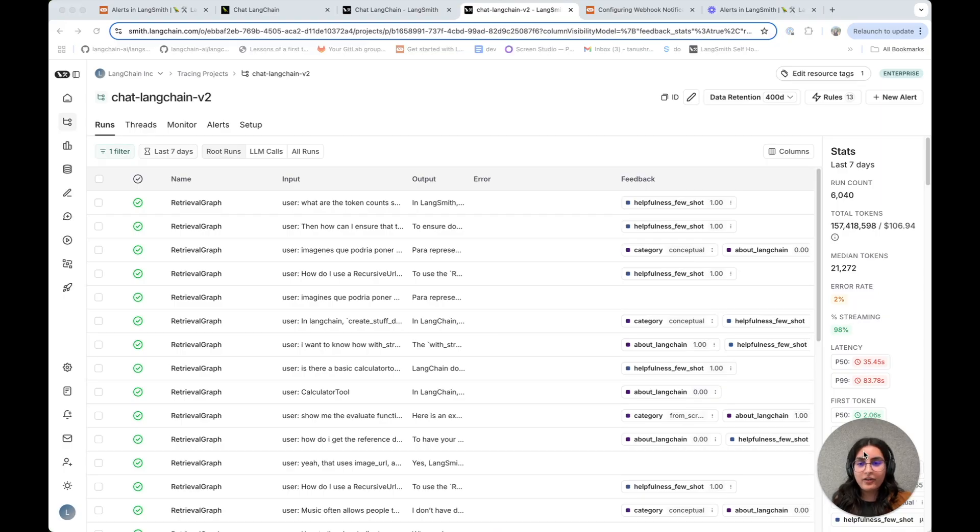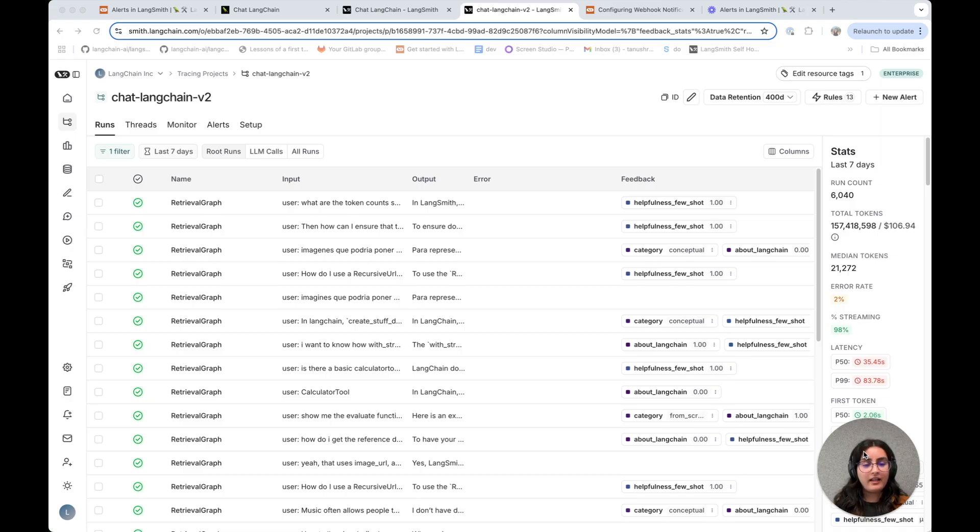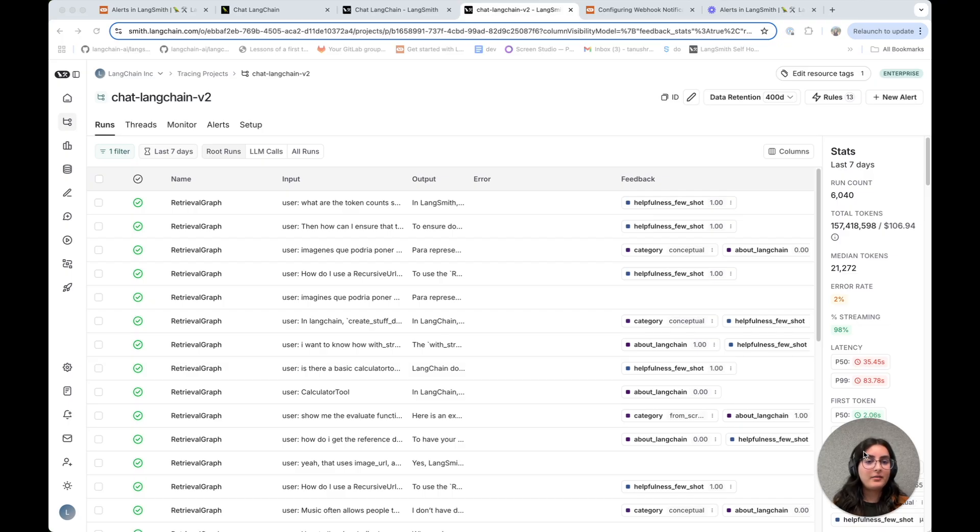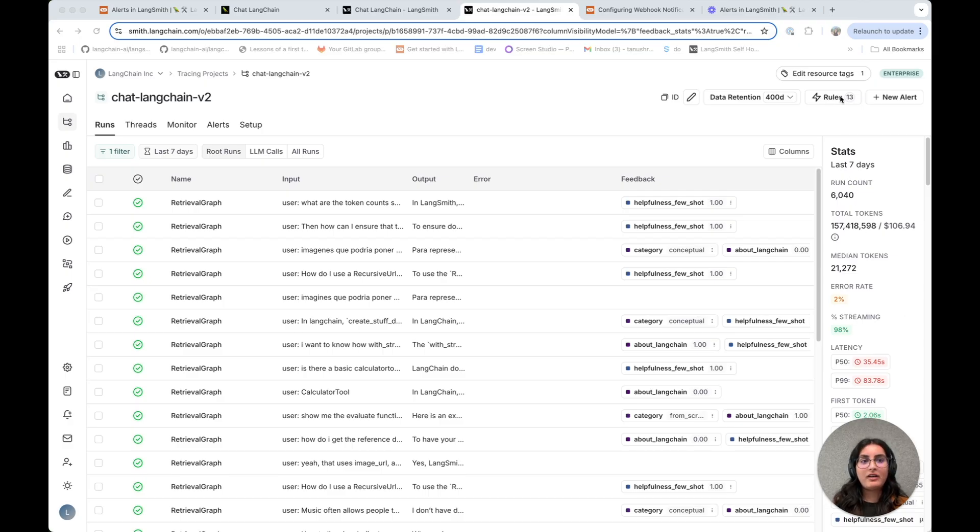So the one other alert that I want to show off is on feedback scores. To measure the quality of an LLM application, it's not just about latency or error rates, but it's actually about the quality of the output of the agent or LLM call. For these reasons, you might be using evaluations.